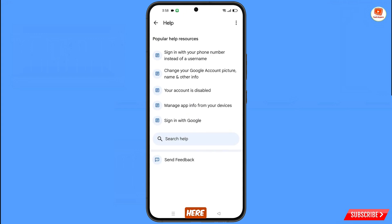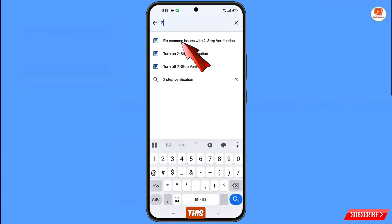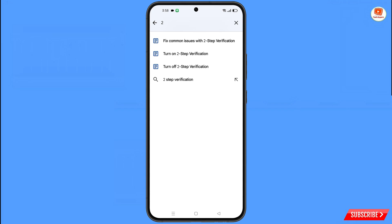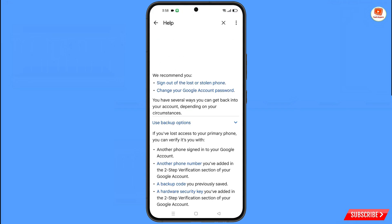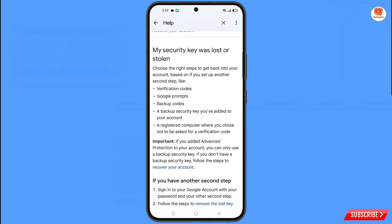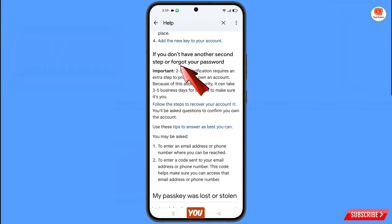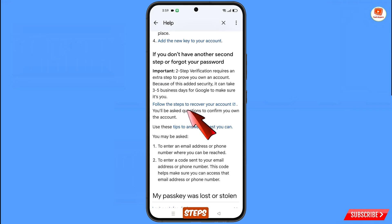You will land on the Help page. At the bottom you will see Search Help — tap on it and type in the search box. An option will appear; tap on it. Scroll down and you will see the option: 'If you don't have another second step or forgot your password, follow these steps to recover your account.' Tap on this option.